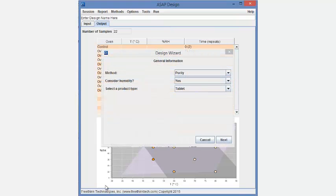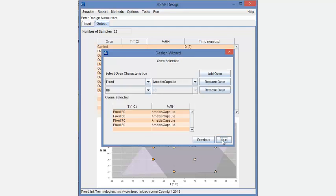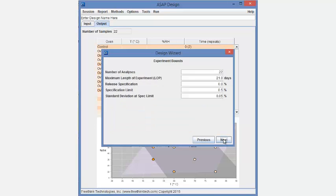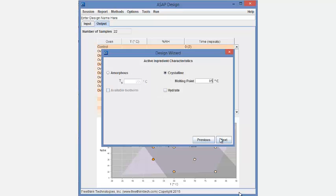The wizard considers the type of drug substance being analyzed and appropriately queries for information needed for the product type and walks the scientist through entering the appropriate information to ensure the correct product form. This may include the glass transition temperature, melting point, or hydrate form depending on the product type.